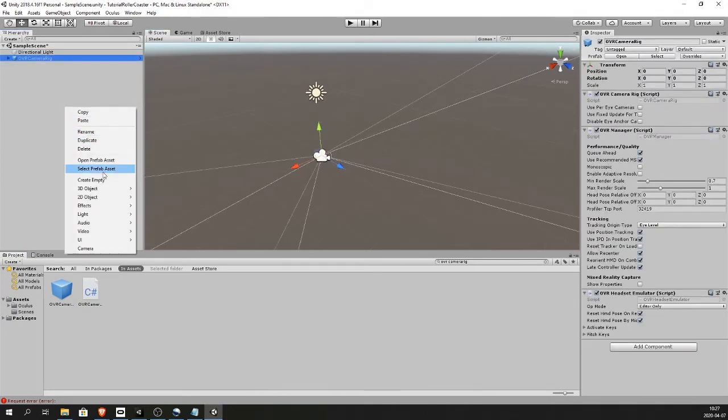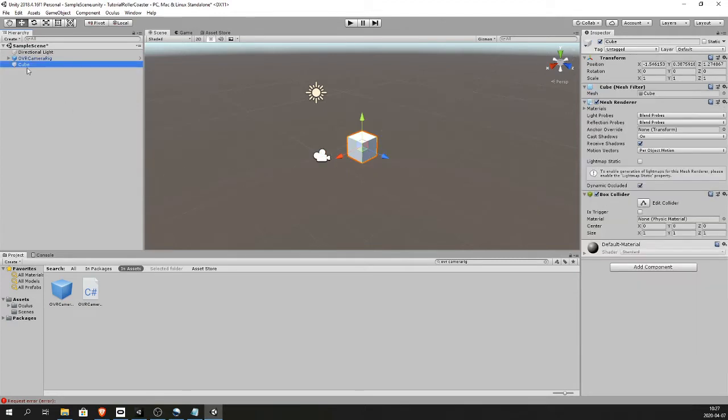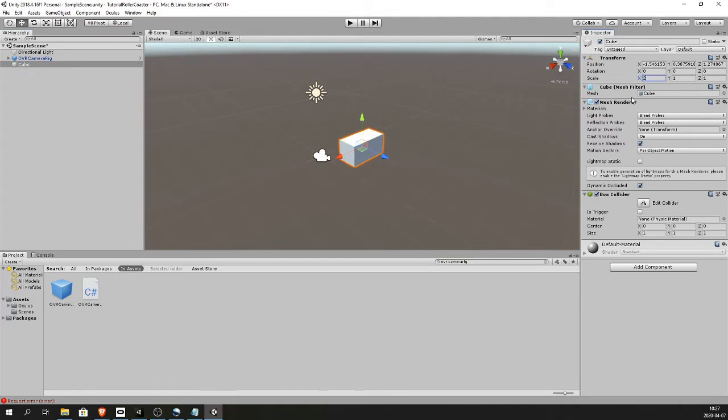Create a cart. I'm only gonna use a cube for now. You can make it nicer if you like. I'm gonna change the size of it. Something like this.